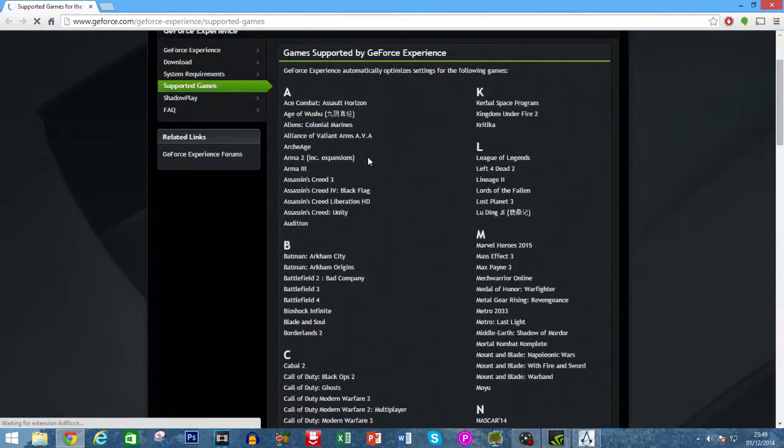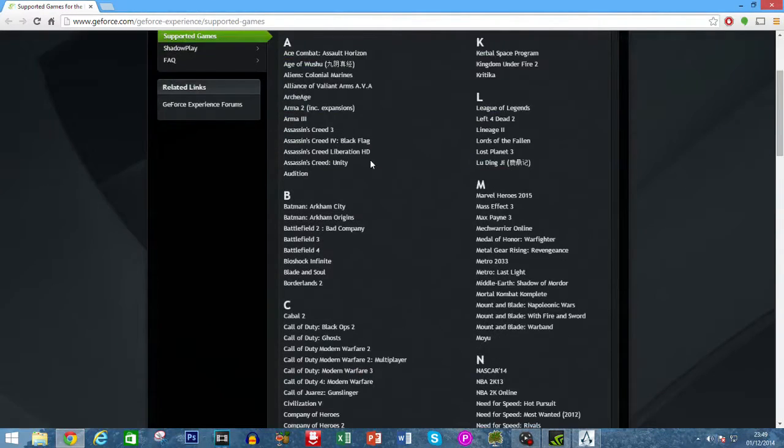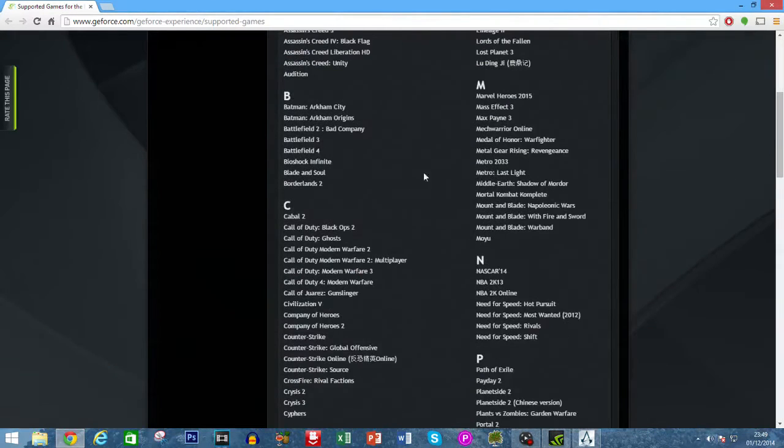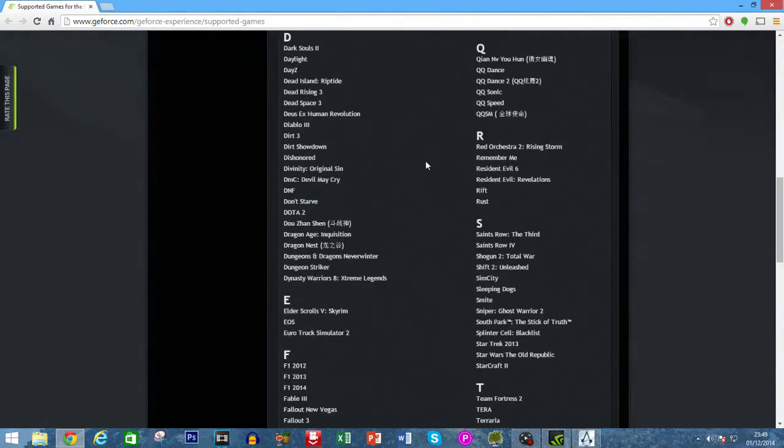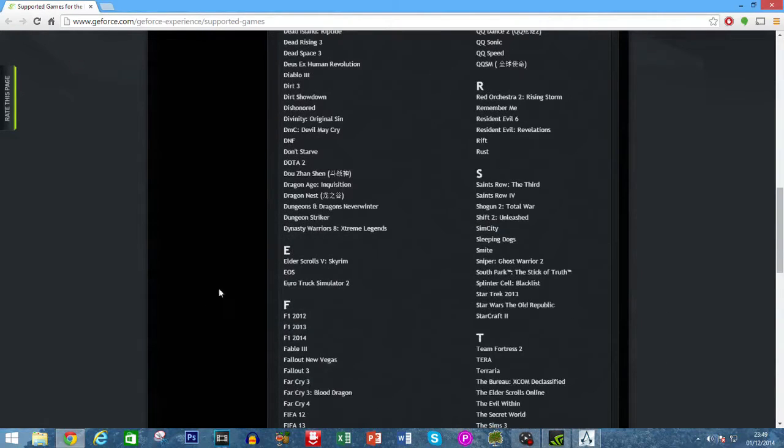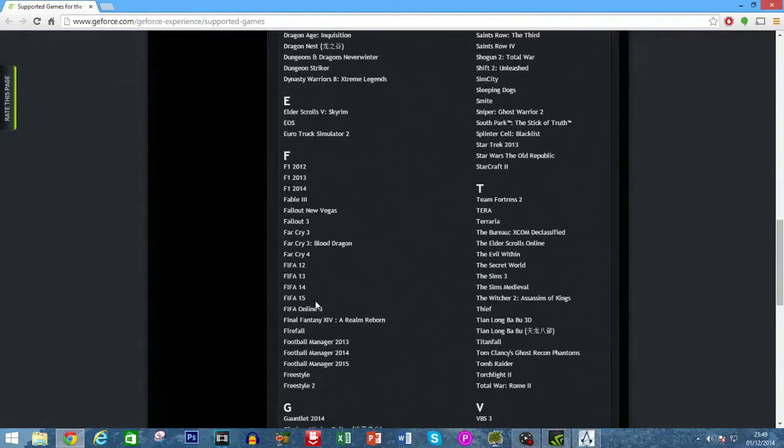You can also check out the View Supported Games, I'll add the link in the description below as well. A good thing about this is they're constantly updating it, so adding new games. The latest game I can see is Far Cry 4 has been added.